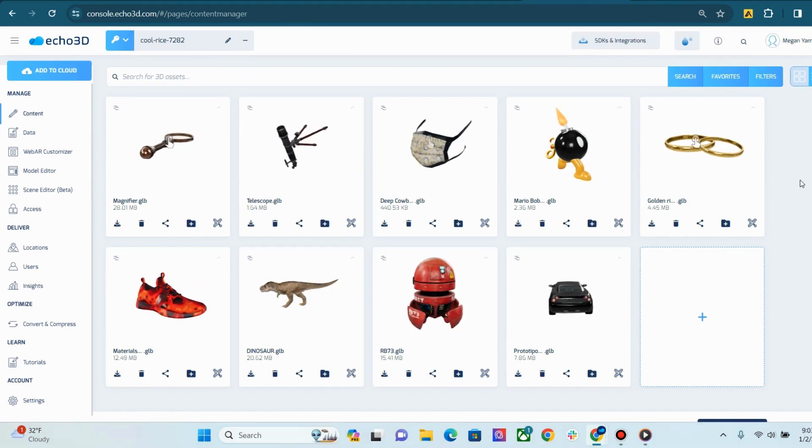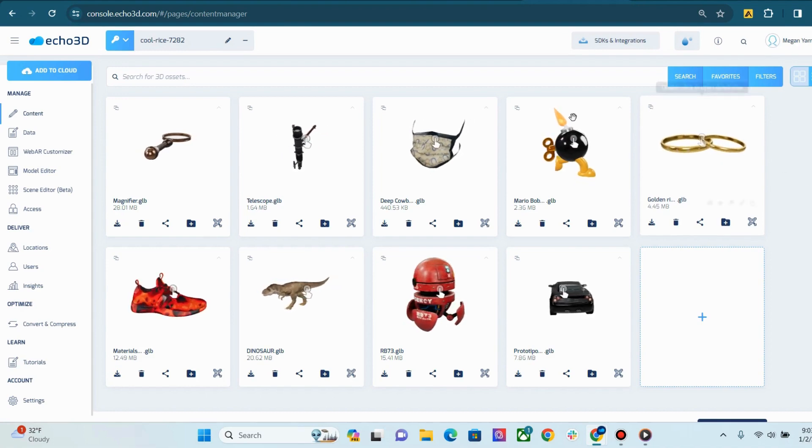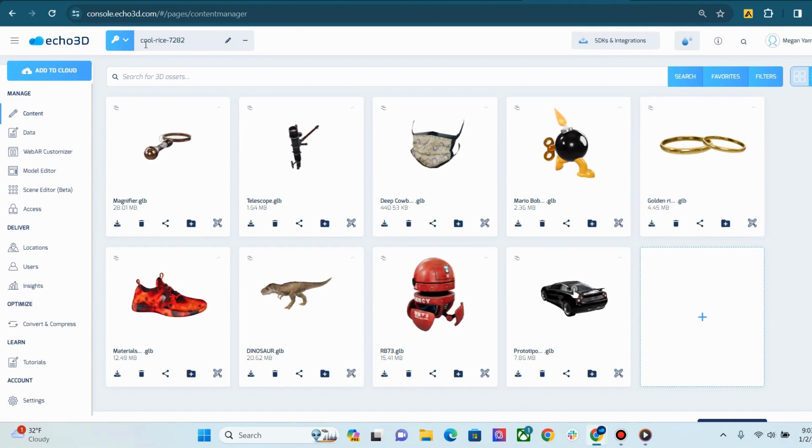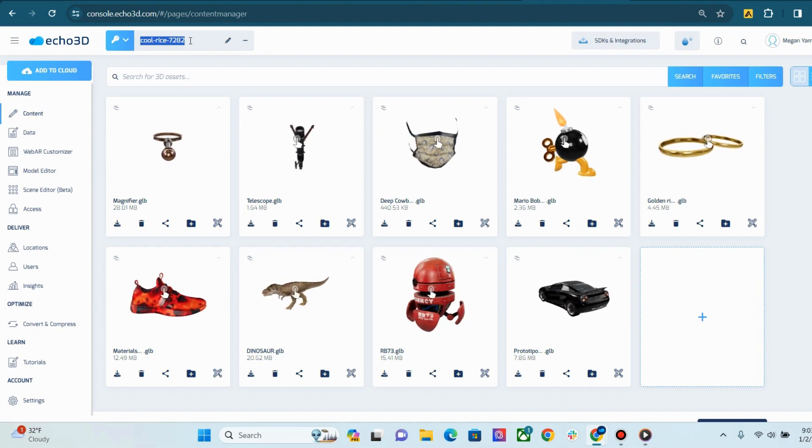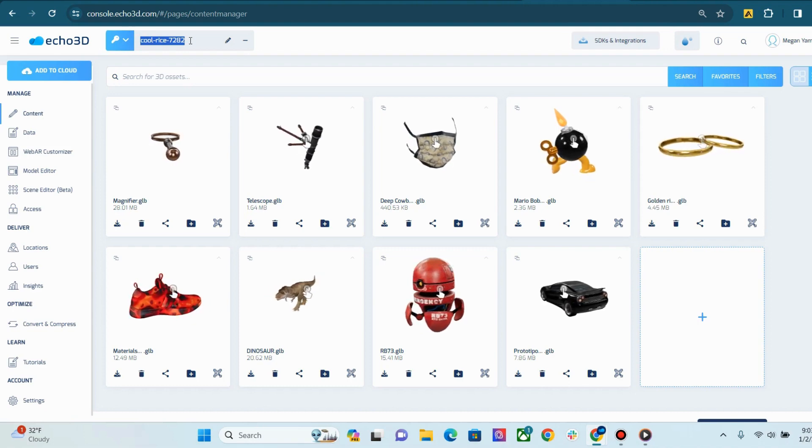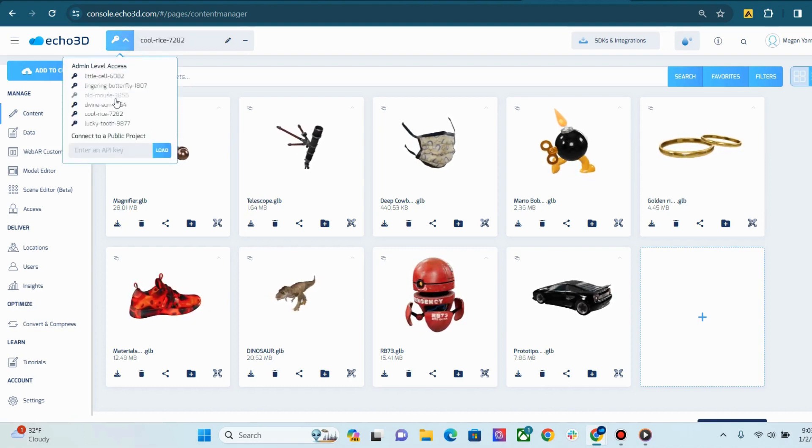Now, let's get into our console walkthrough. When you register, you will get an API key, which is a repository for all of your 3D content. You will start with a parent project, and then you can add child projects if needed.